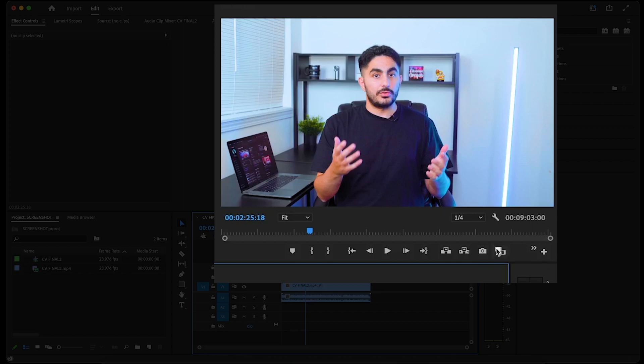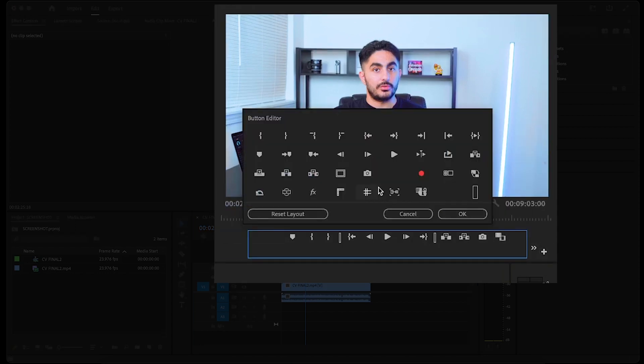If it's missing for you, just click this plus button on the right side, and then find and drag the camera icon down by the other icons.